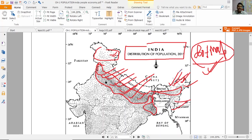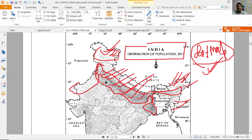The mountainous and hilly slope areas have less population. It is not easy to construct or settle in such terrain. The desert areas also have very less population — living and building in deserts is not easy.